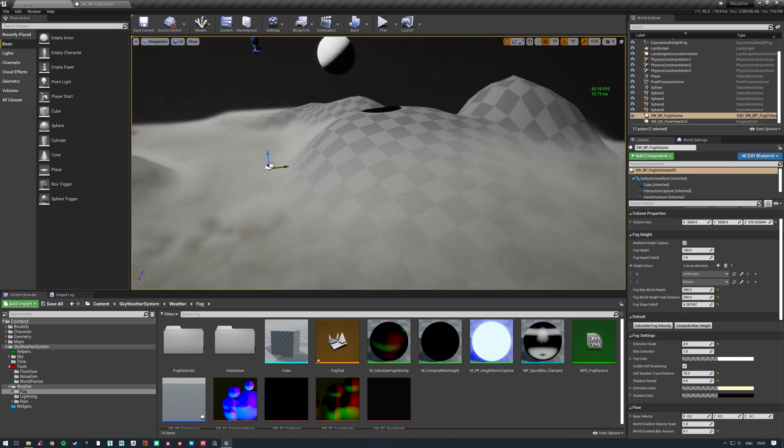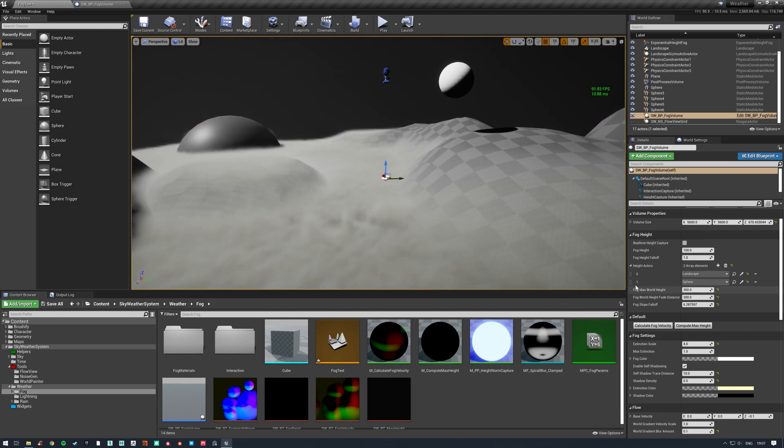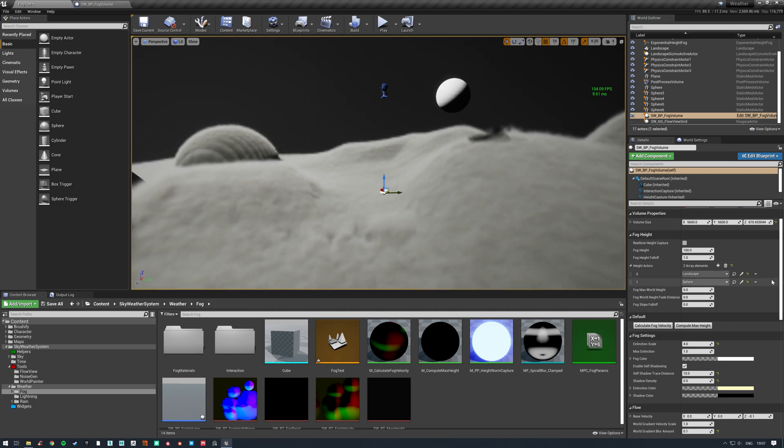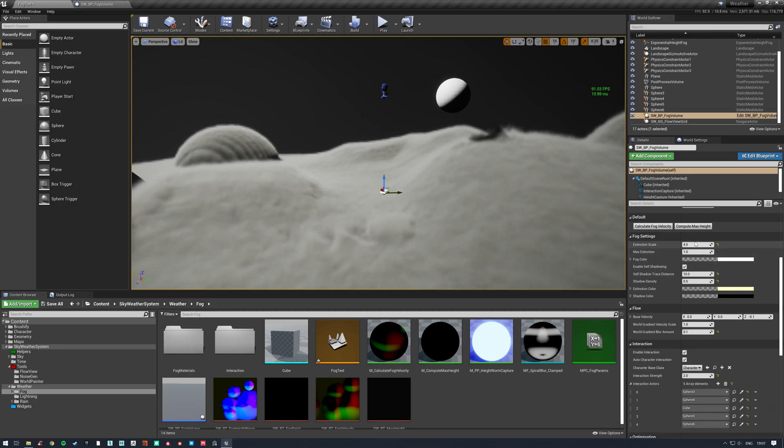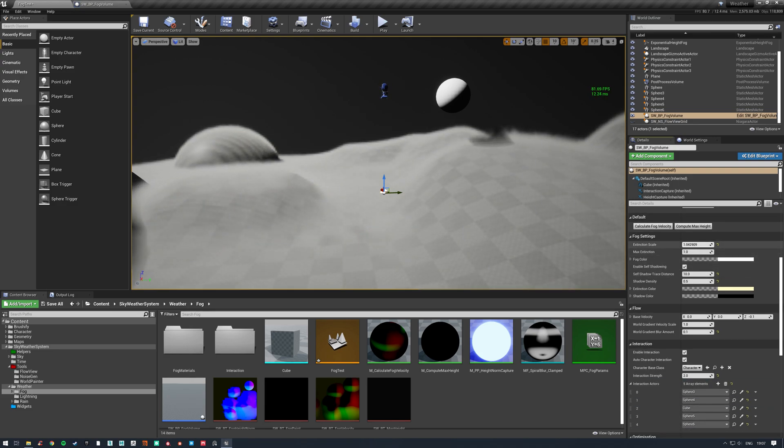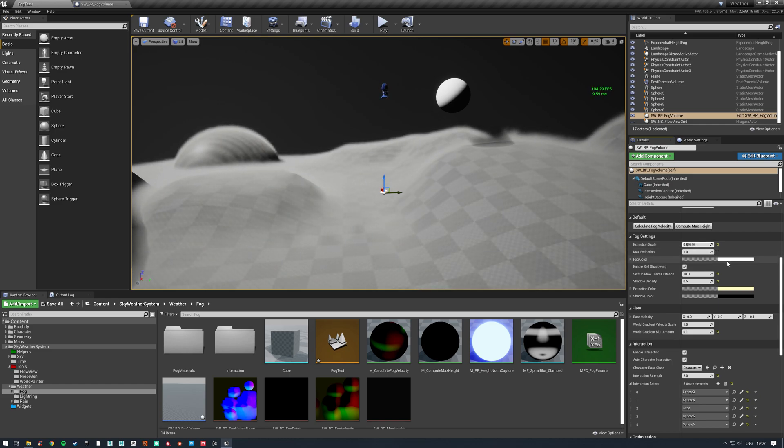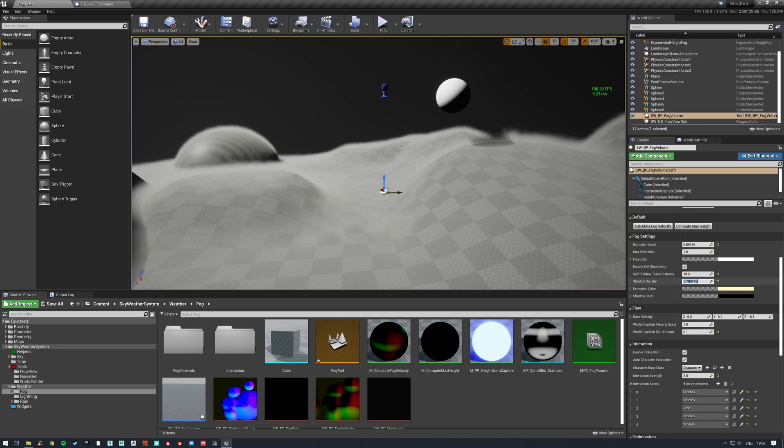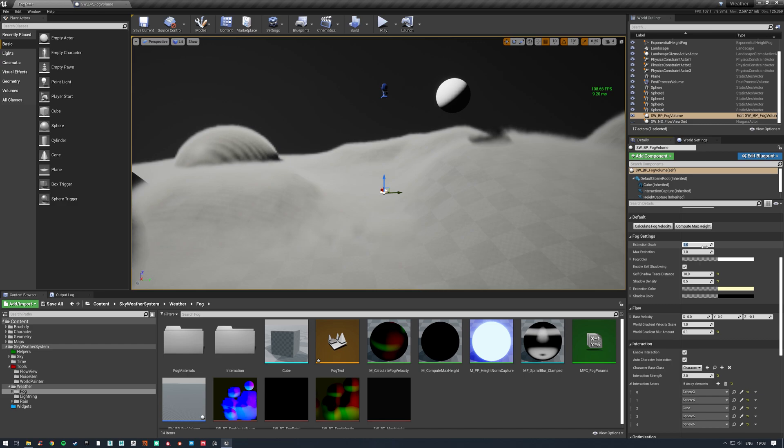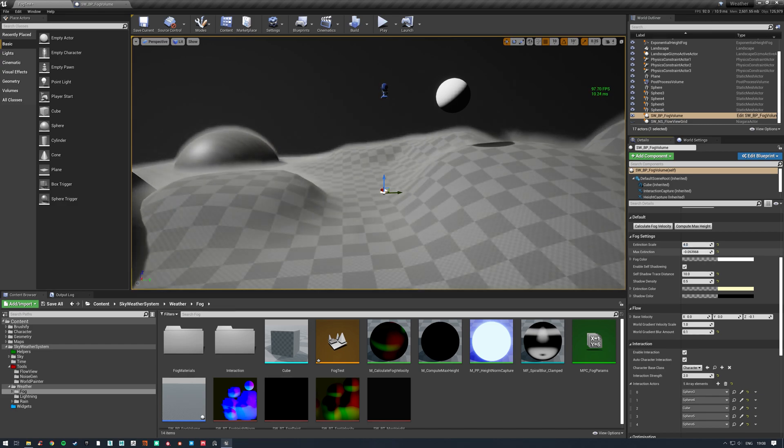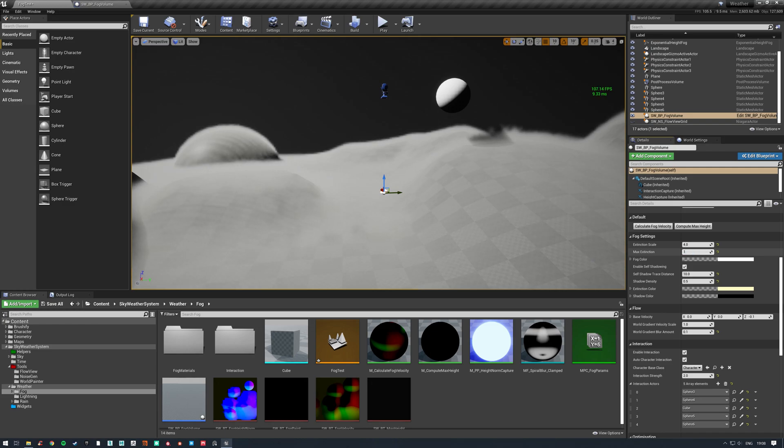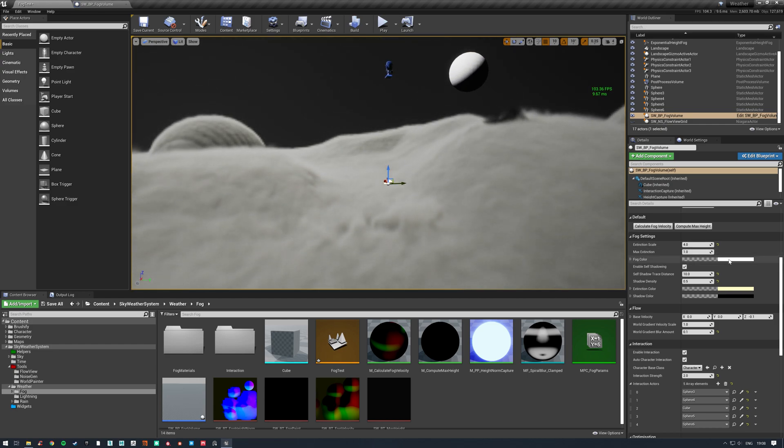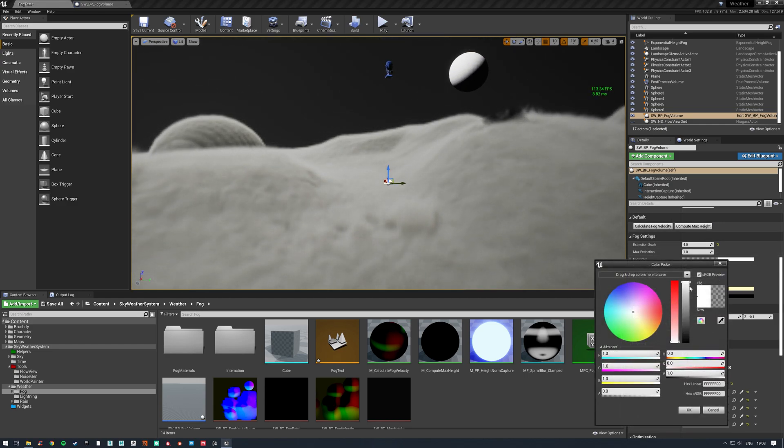Extinction scale is obviously the density of your fog. If you wanted a lower density but you still want the self-shadowing, which we'll talk about in a minute, then you'll need to also turn up your shadow density as well. You can also specify a max extinction. This is just a pretty hard cutoff to the extinction. The fog color is obviously the fog color, so you can change this to whatever you want.